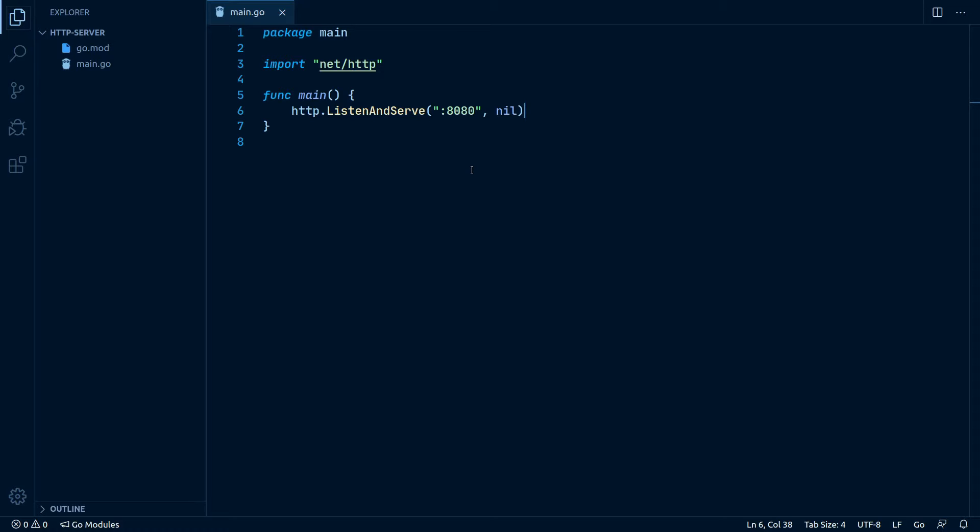Let me quickly explain what we've done. We've imported the standard Go package net/http which contains all the things we need for HTTP stuff. The ListenAndServe function launches Go's default HTTP server on our desired port. The second argument, nil, is not that important for now. We will cover that later.